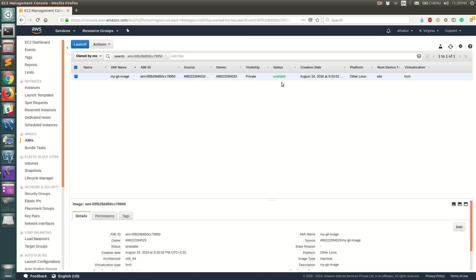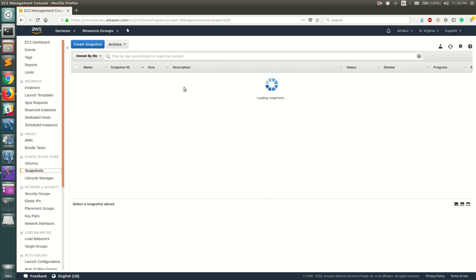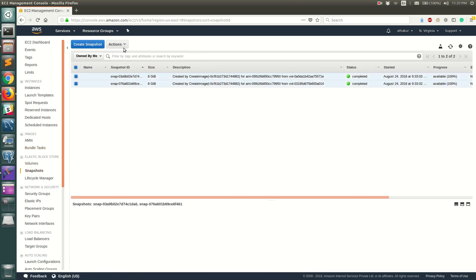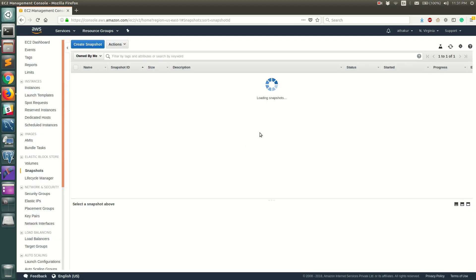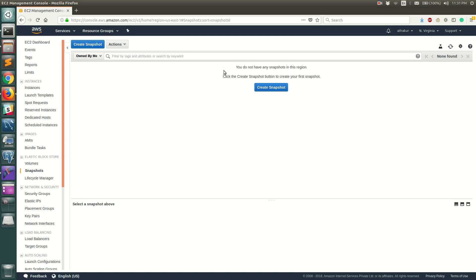You can refresh, and in some time this entry should be gone. Once it is deregistered, go to Snapshots, select both of them, and click Delete. Now it should not give you any error. It deleted those snapshots as well.